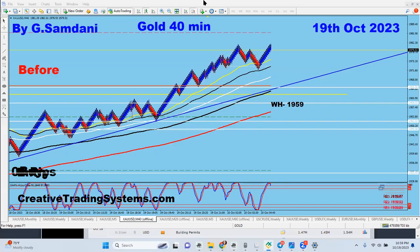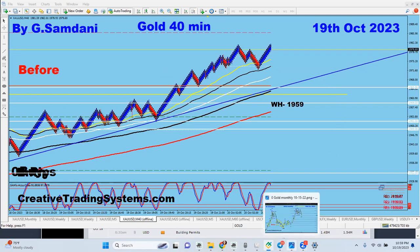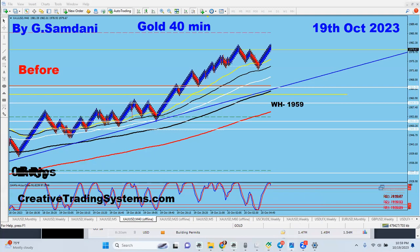Hello everyone, Sam here from CreativeTradingSystems.com, making this gold update video. I make almost every day a gold chart and video, updating and giving the targets and setups. Let's go back a little bit because a lot of people are asking different things, so I'll go back a few more months.